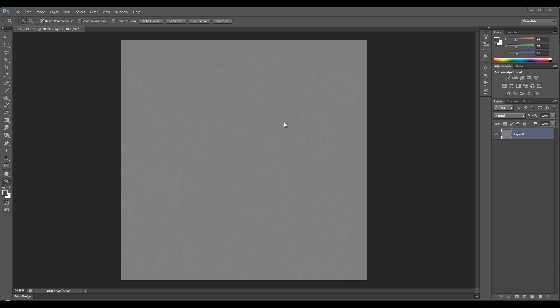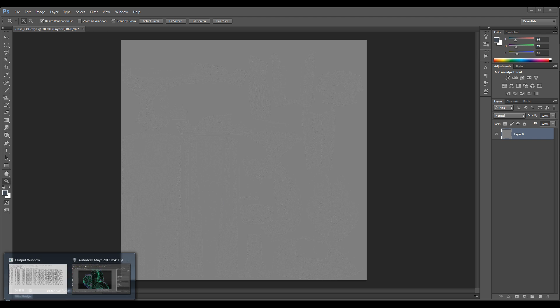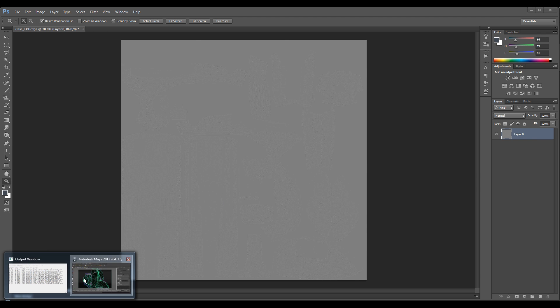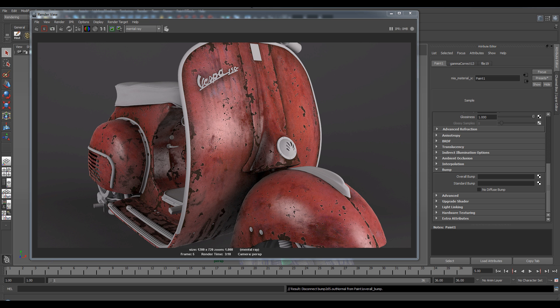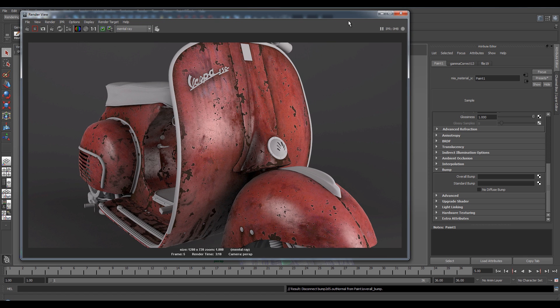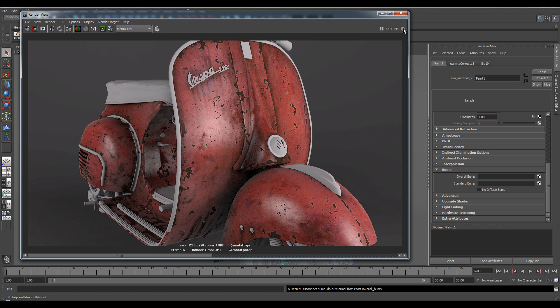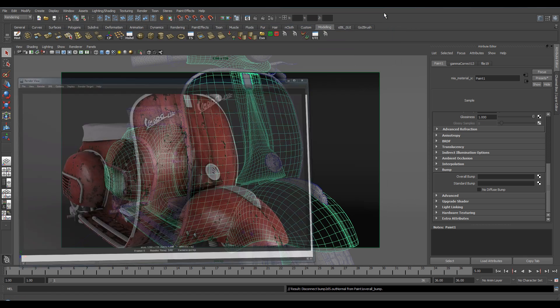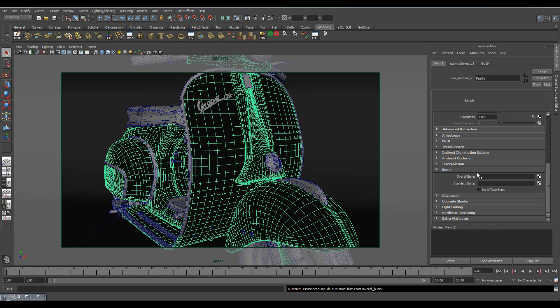So once we've saved this out we need to go back into Maya. So I'm just going to minimize this render. I'm going to actually save a picture for comparison later. Minimize it.